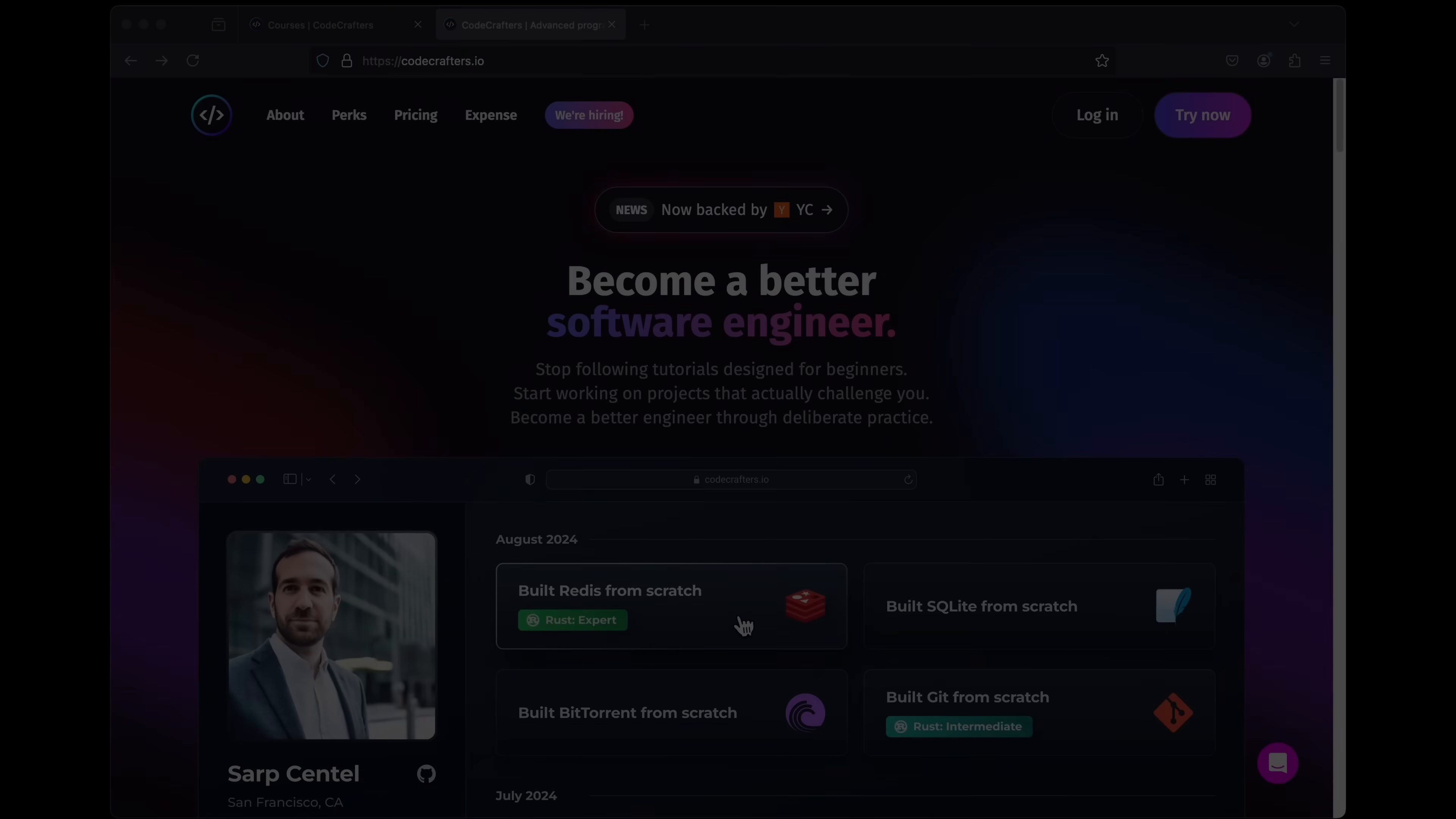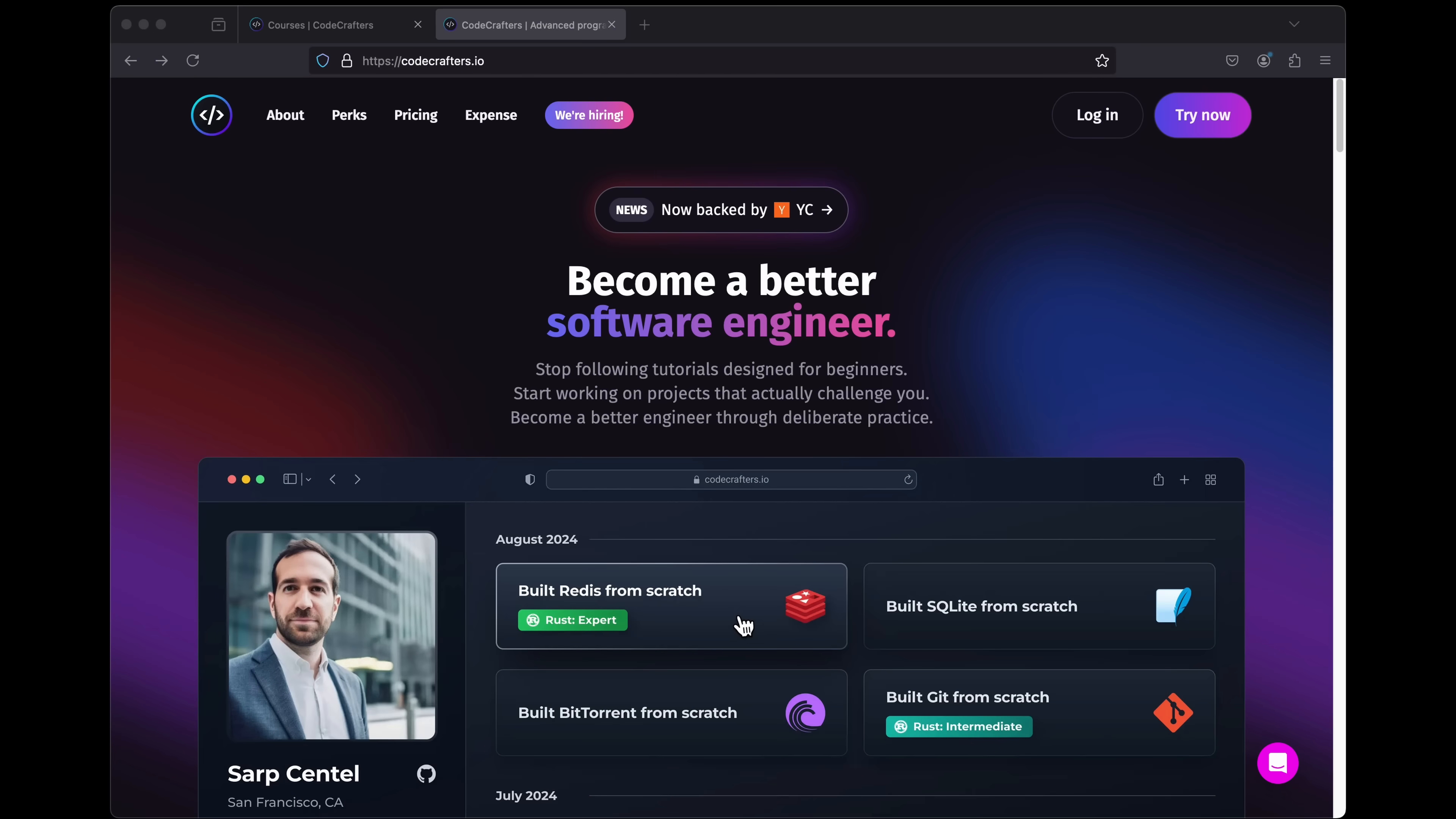Hi friends, my name is George, and this is Core Dumped. Before we dive in, just a quick announcement. My friends over at CodeCrafters are giving away a free lifetime subscription. More details at the end of the video. Alright, let's get started.